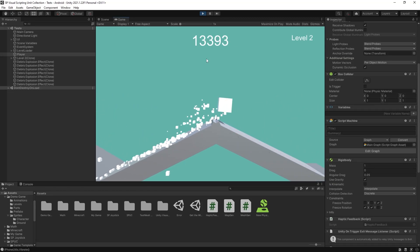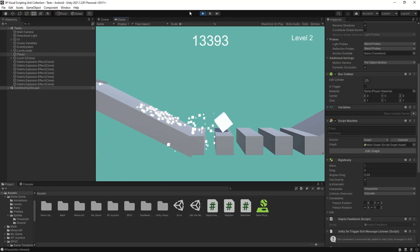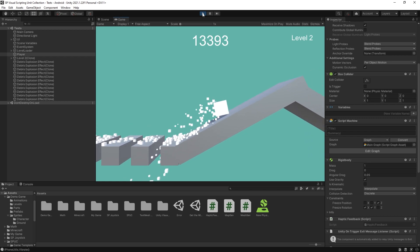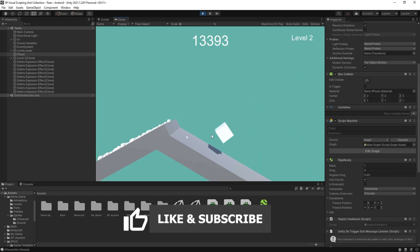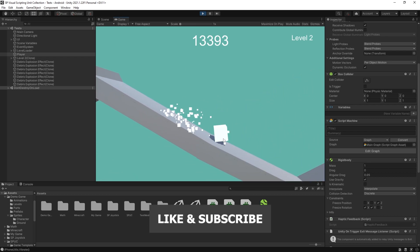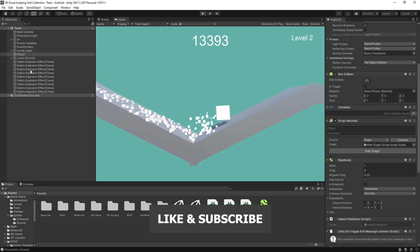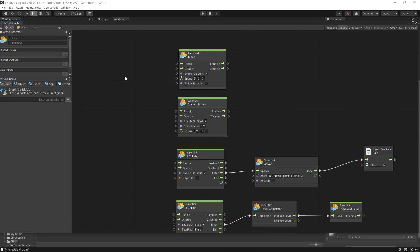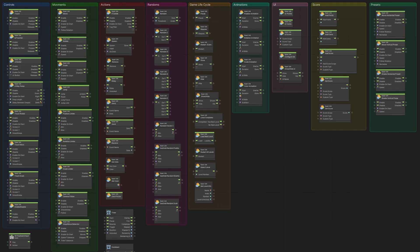In this video I'm going to show how to increase speed of your player over time using visual scripting. Currently the player is moving at constant speed and we'll go into the script machine right here, and the movement is being controlled by the move unit that is available from my Spock package.